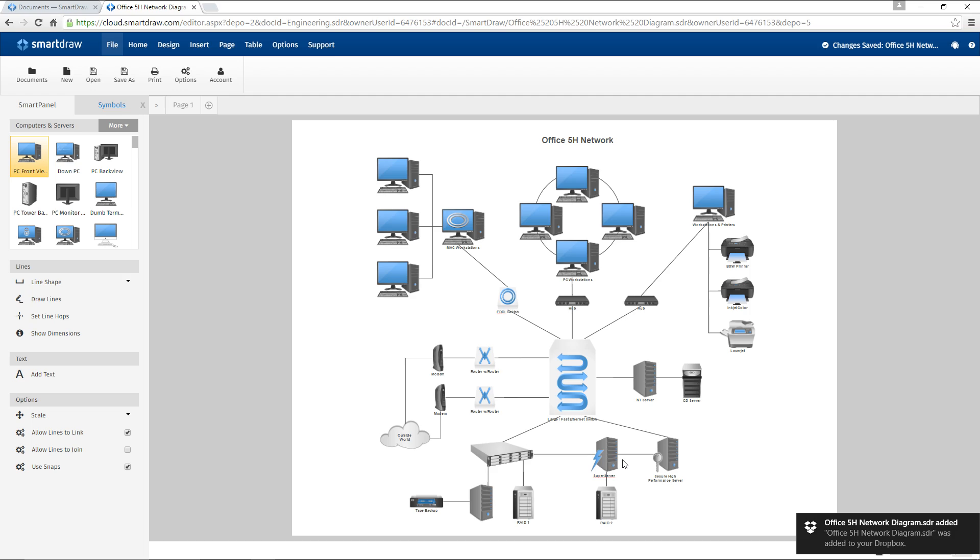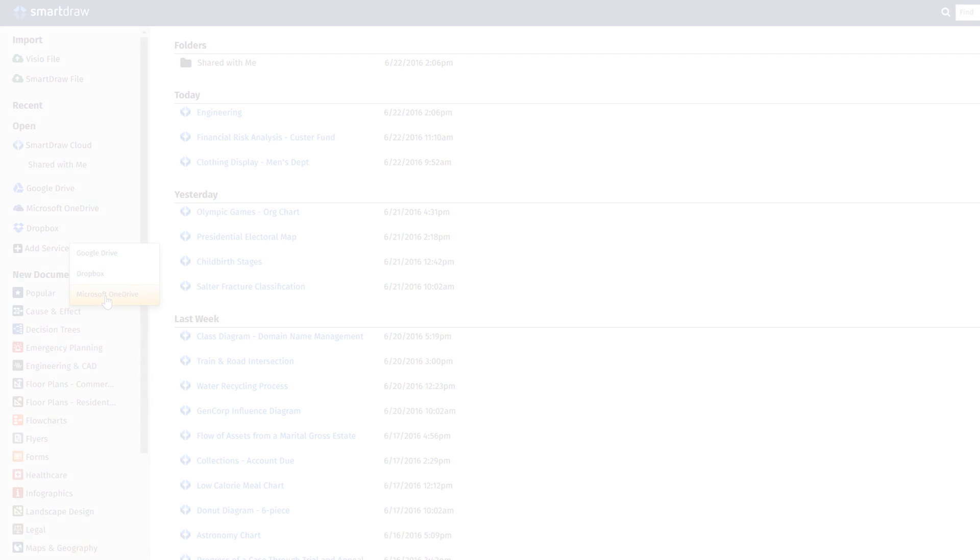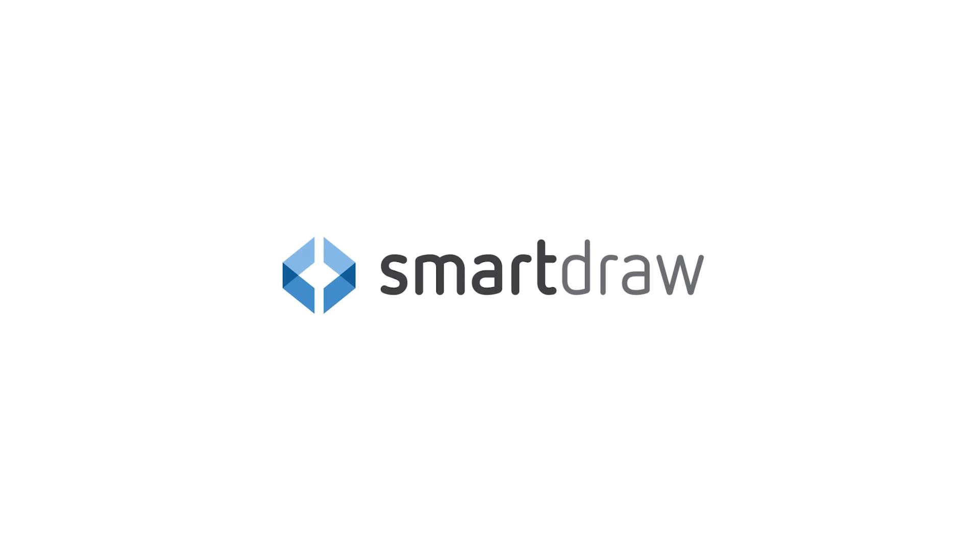You can also use file storage services like OneDrive and Google Drive. They work exactly the same way.